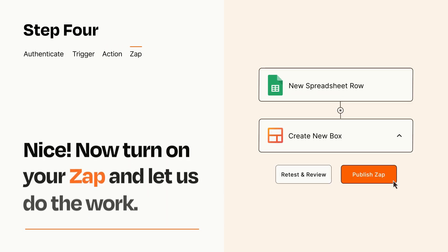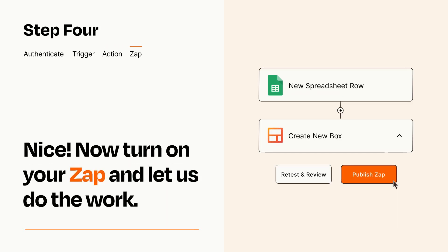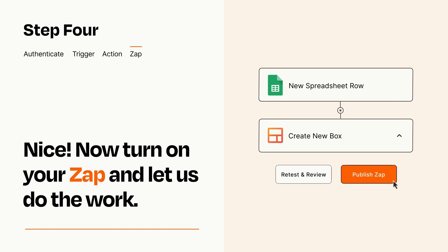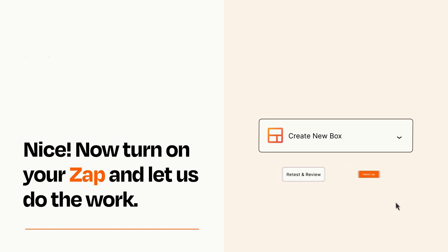Turn on your Zap and Zapier will start doing your work for you. Zapier can be as simple or as complex as you'd like and connects with thousands of apps, more than any other platform.